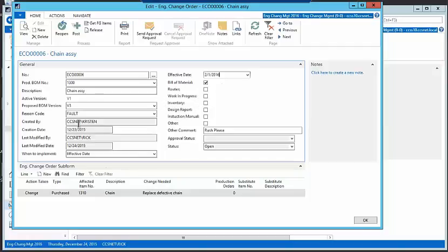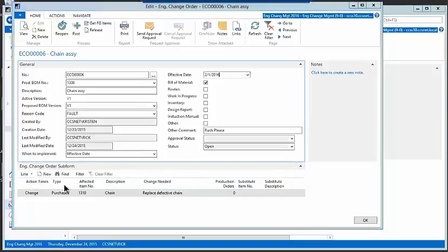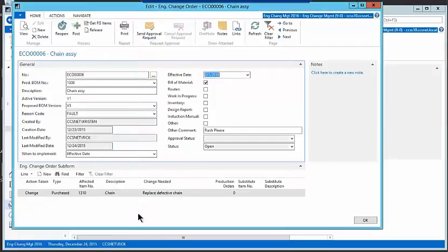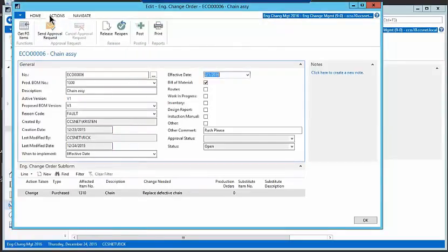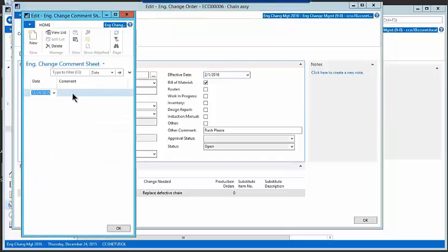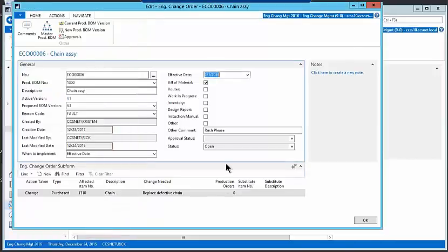So the whole process here is to be able to document. So we're replacing the defective chain. You can put in comments as to why you made changes. So there's line comments. There's also comments up in the header area here under, let's see, where's the comments, right? There's comments. This is related comments related to the overall engineering change order.